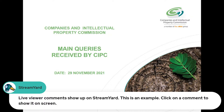Good morning everyone and welcome to this webinar. As Shani mentioned, my name is Mahda Swymer and today's topic is we're going to discuss all the main queries received by CIPC, especially via the call centre.